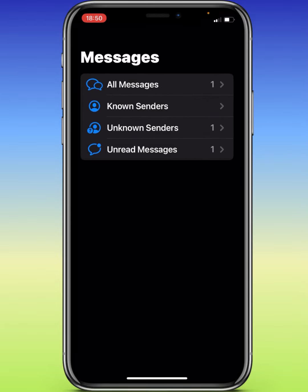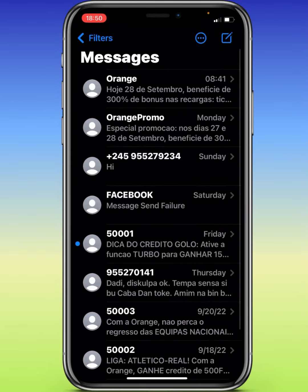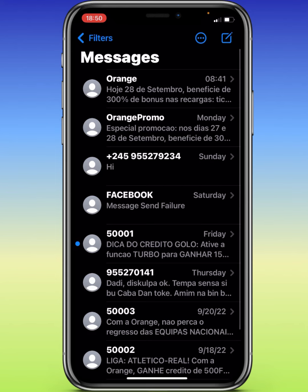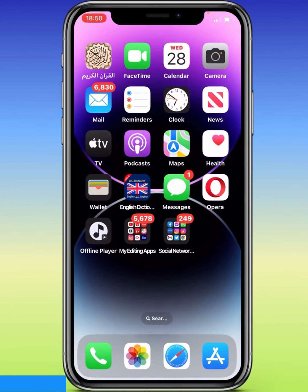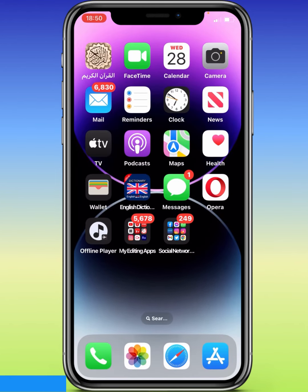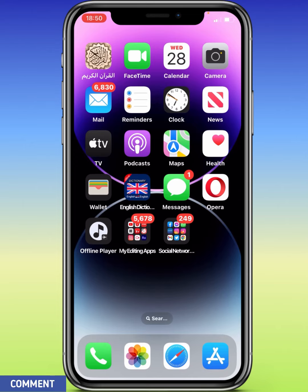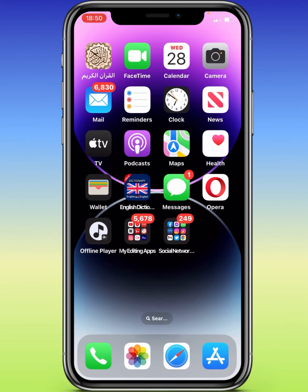So that is it. Now let's tap on All Messages to go and see the messages that we recovered. This is all about the tutorial. If you're watching this video and haven't subscribed to my YouTube channel yet, please do that and give me a thumbs up so that YouTube can share it with other people. See you in my next video. Peace.